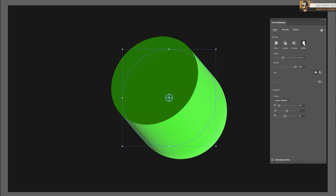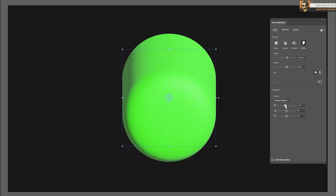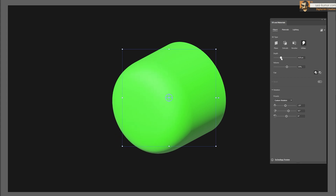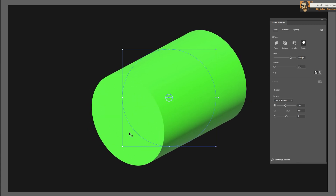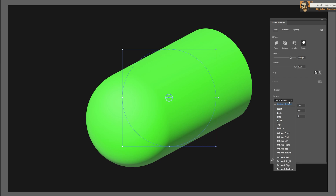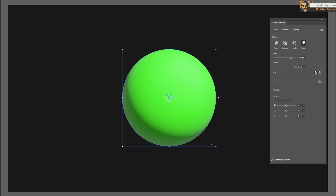The fourth option is Inflate. Instead of extruding, you inflate the shape. Changing the depth increases or decreases the depth of the object. Adjusting the volume makes it a flat surface at low values or a bowl-like shape at high values. Below you also have preset angles such as front or back.